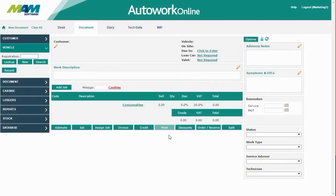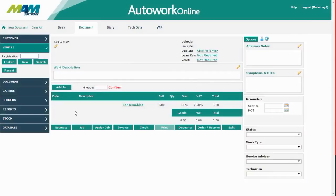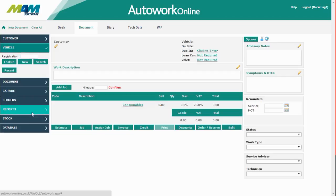Today I'm going to show you some of AutoworkOnline's reporting features. AutoworkOnline comes complete with a full suite of reports covering every area of your business. These are all housed in the reports menu.